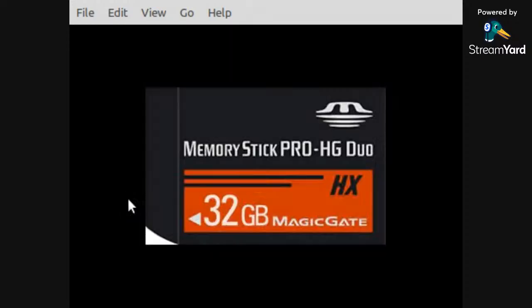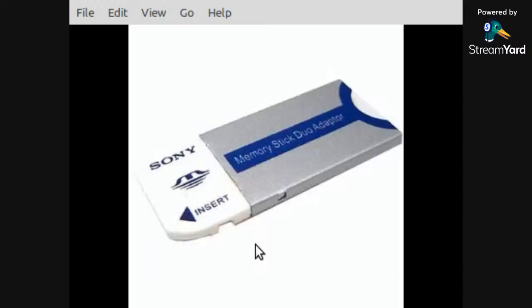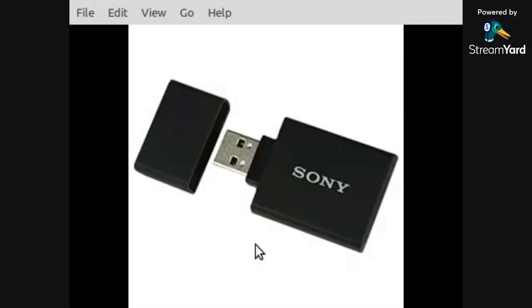So there you have it. That's an option if you don't have those slots on the side of your computer and you need to transfer data from a Memory Stick Duo to your computer. And you can't use one of these because you don't have the slot, just use something like that.